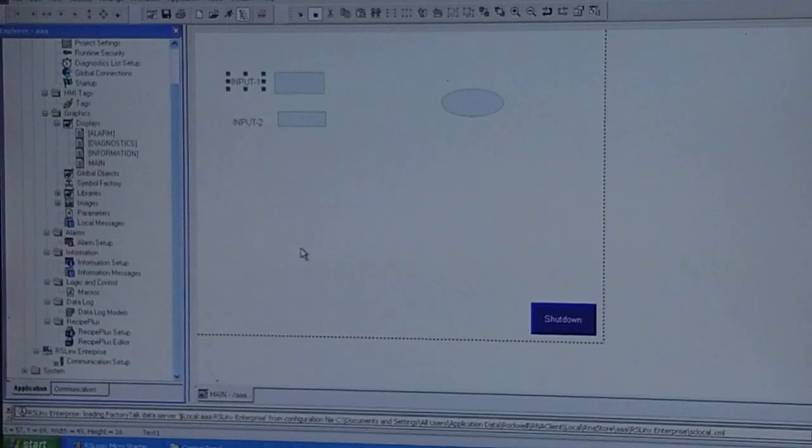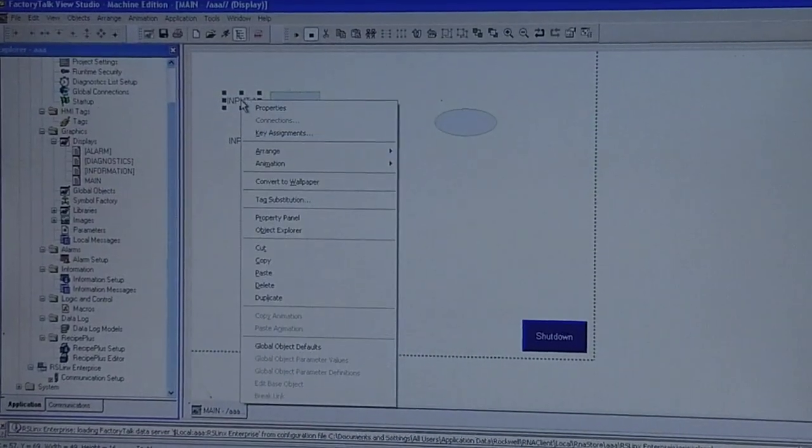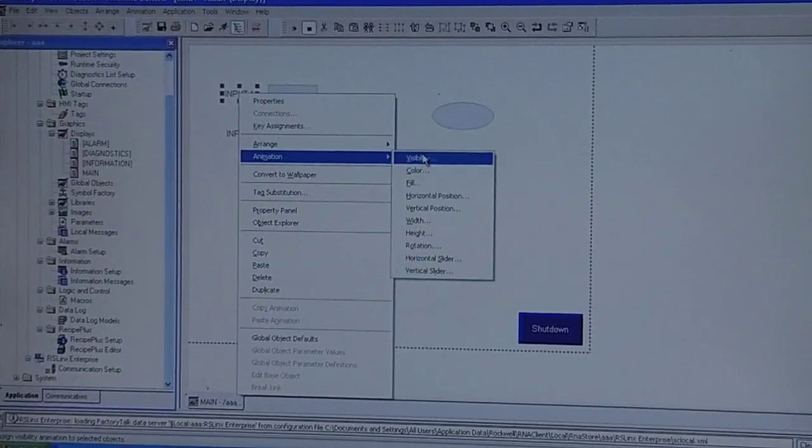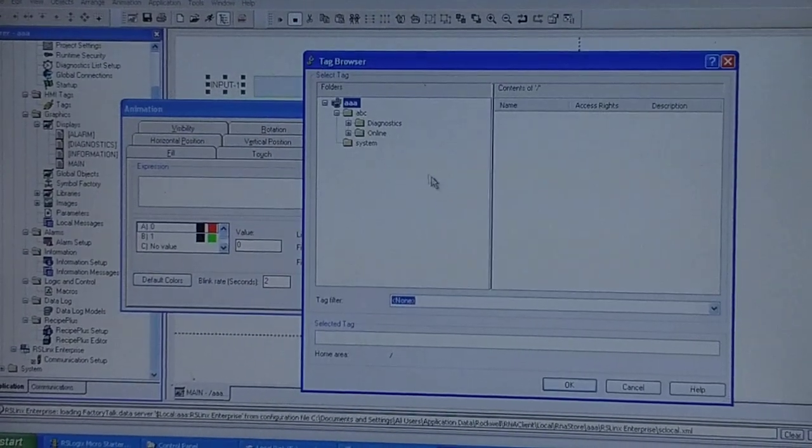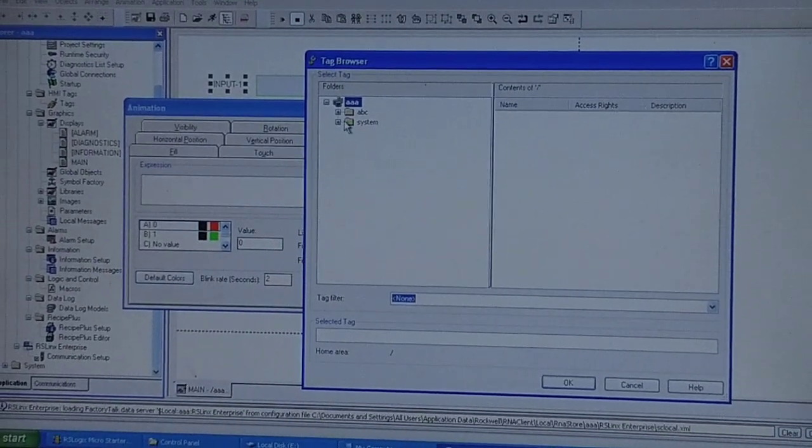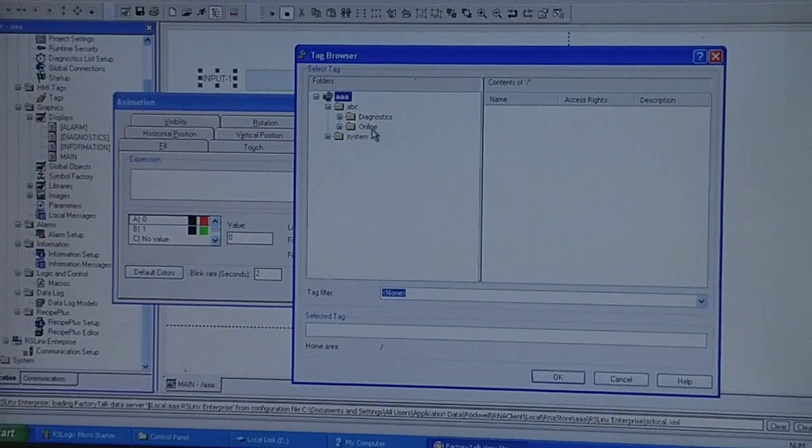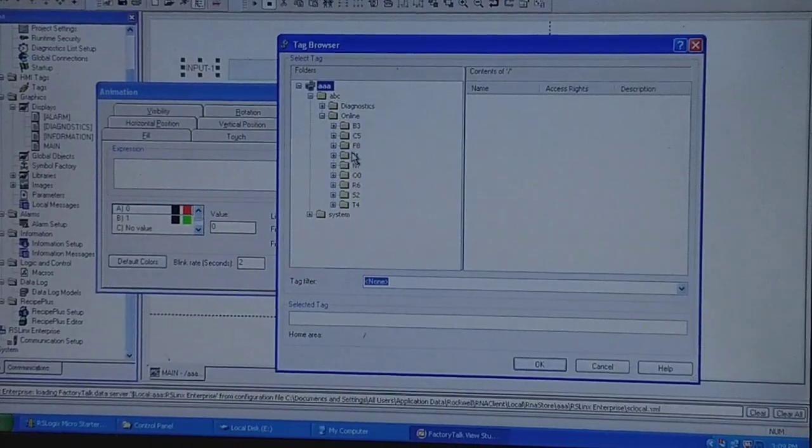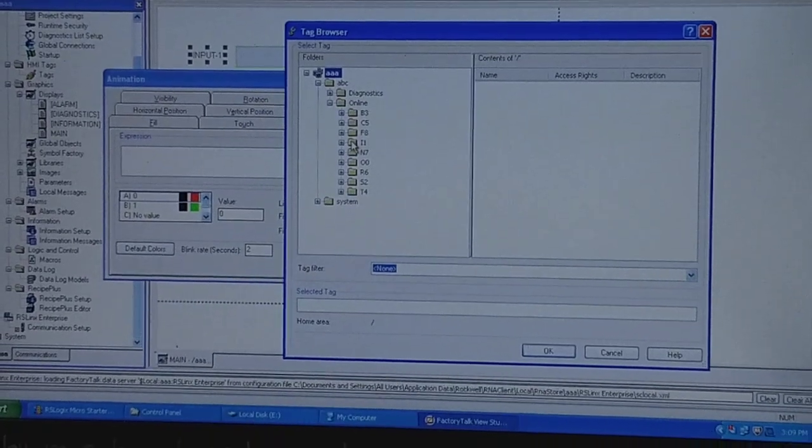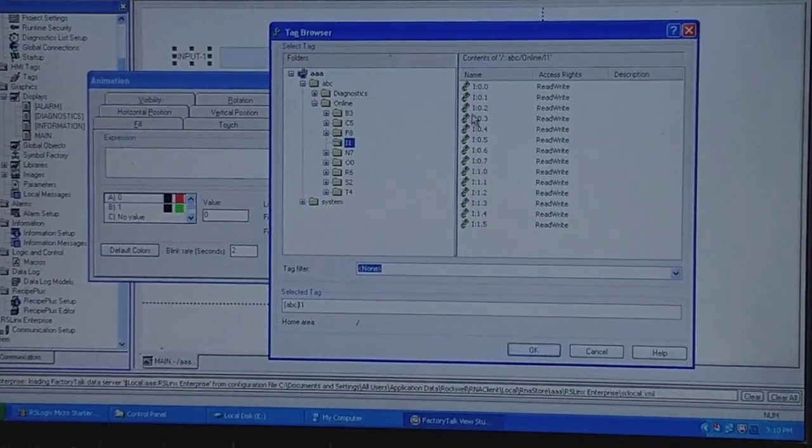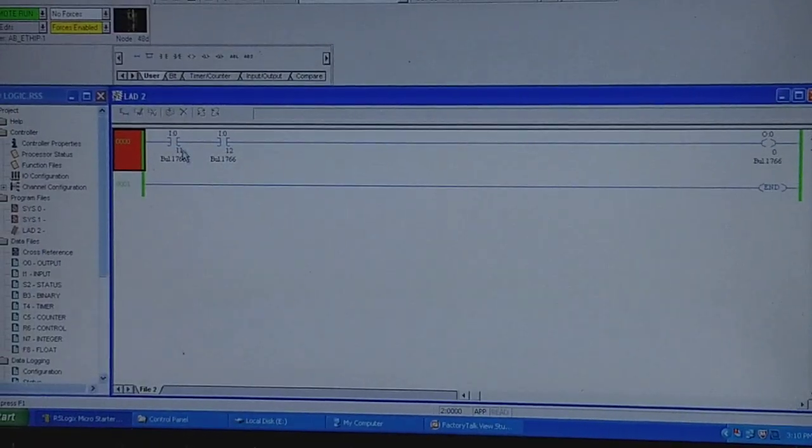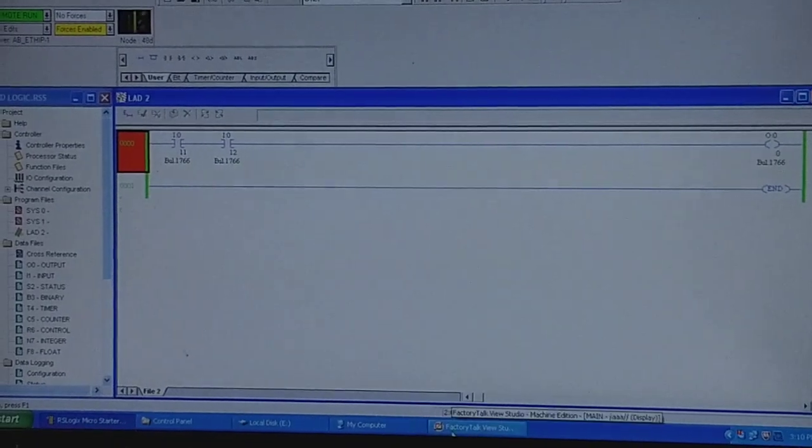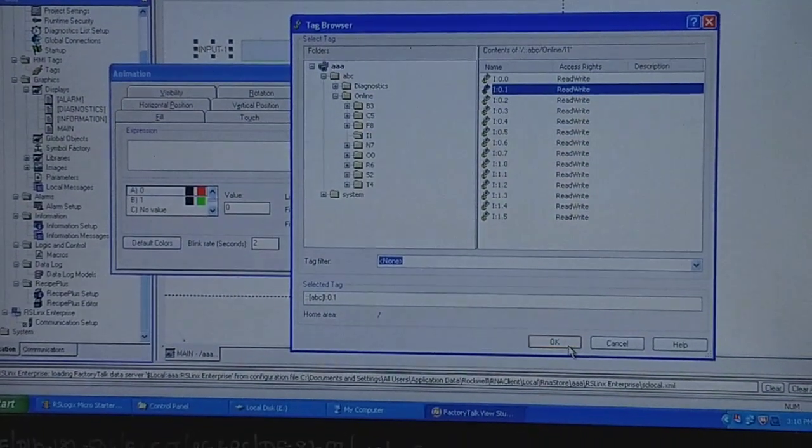We will go for System. We will do tagging for the inputs first. Right-click on the input, then go for Animation, Color. We will go for Tags and here we will refresh all the folders. From that we will select our file name and from that select Online folder. Now as we have to give tagging for the inputs, we will select Input file. As per the notations in the ladder diagram, we have used Input 1 and Input 2, so we will use similar notations here. Input 1, we will do it okay and apply.